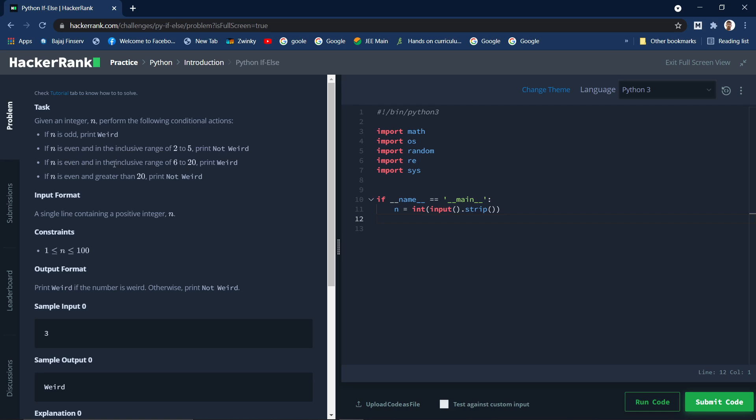If n is even and in inclusive range of 2 to 5 print not weird. If n is even and in the inclusive range of 6 to 20 print weird, and if n is even and greater than 20 print not weird.